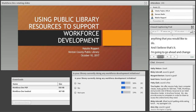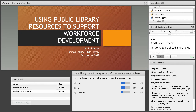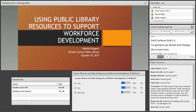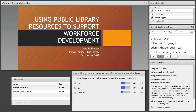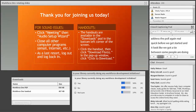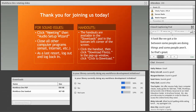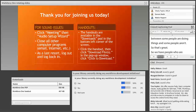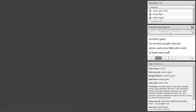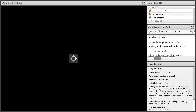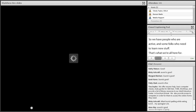I wanted to address the poll real quick before we get started. It looks like we got kind of a tie — some people are already doing things and some people aren't, so that's great. We have some people who are active and some folks who need to learn some new stuff, which is what we're all here for.